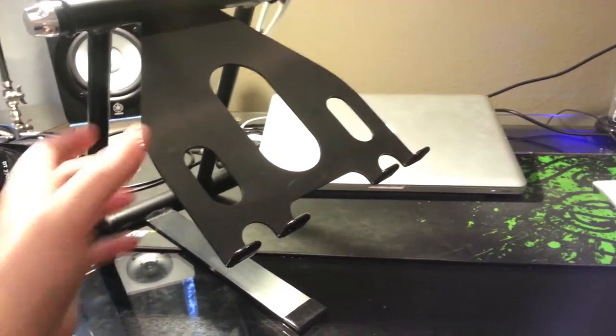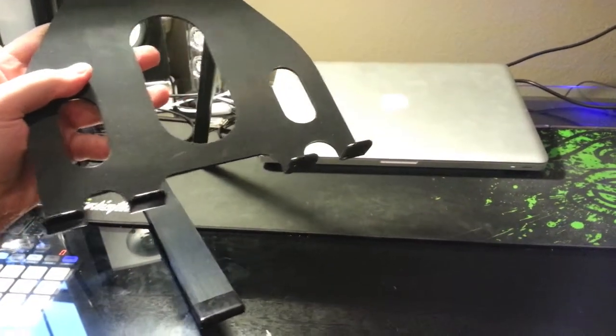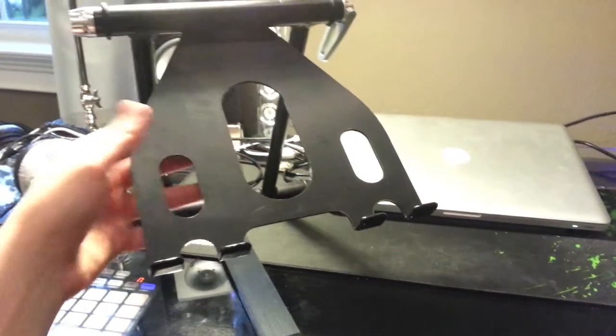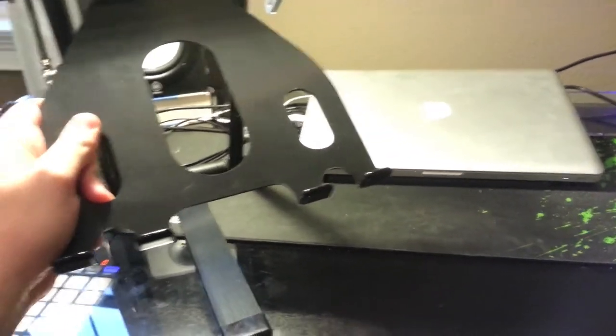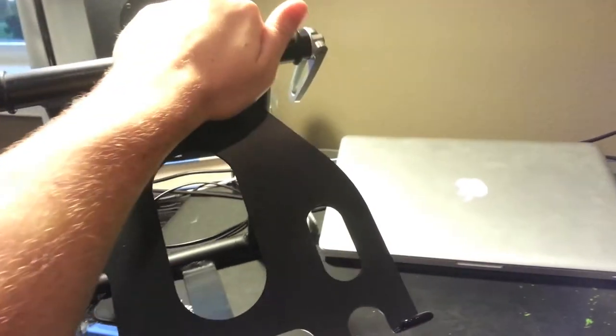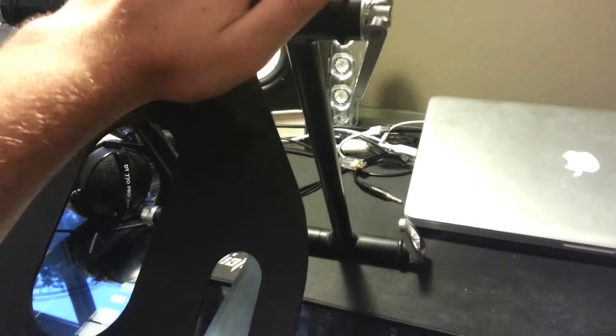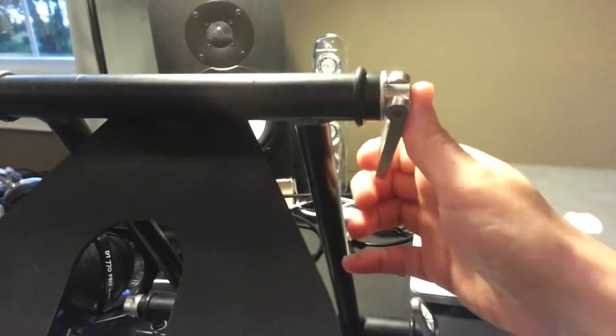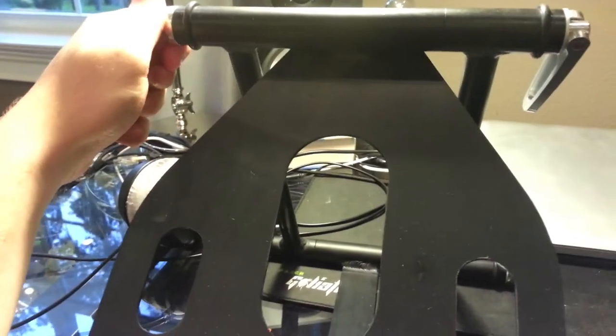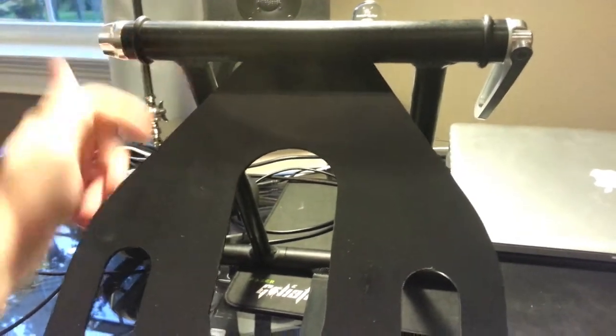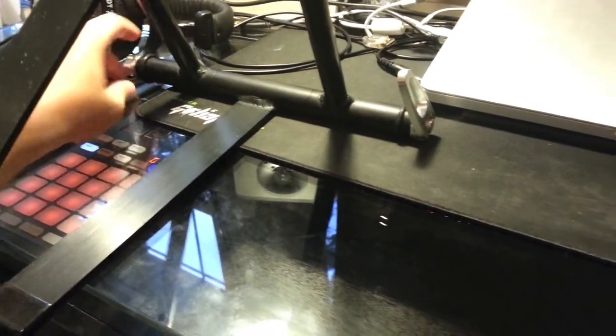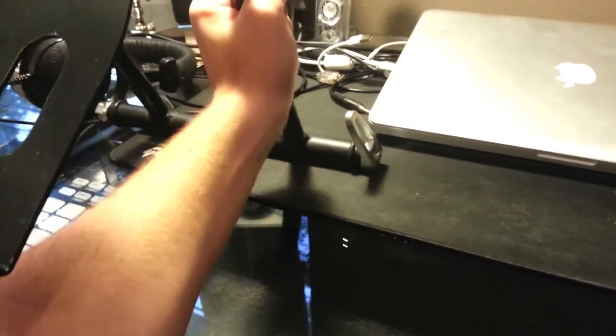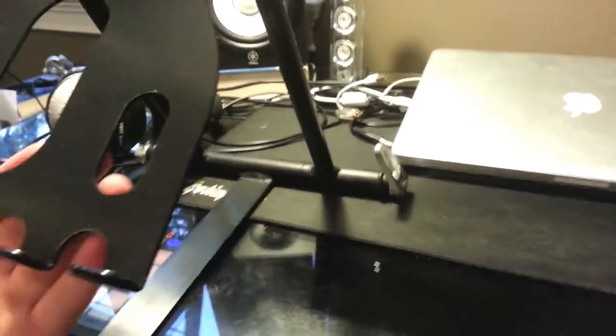It's extremely sturdy. The way the clasps lock into place takes a pretty extraordinary amount of force to open and close them, and you can adjust how much force it takes on both ends of the stand. The entire construction is very solid steel.